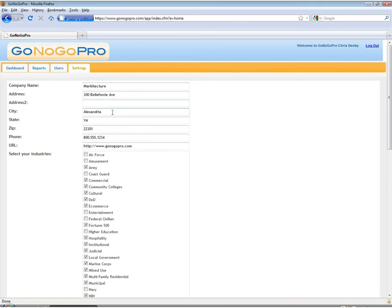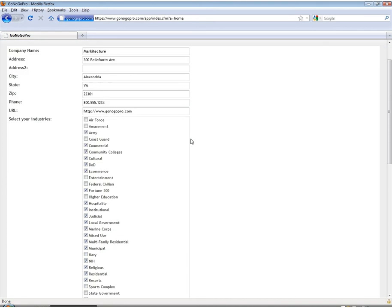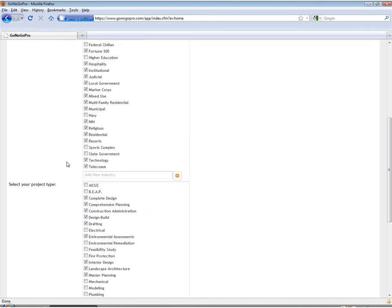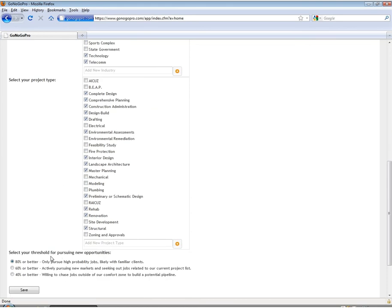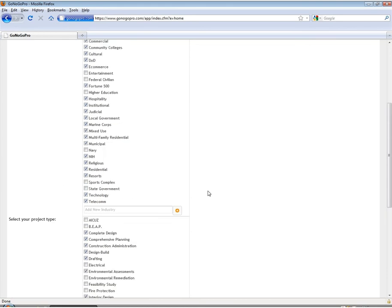Up top you can see basic company information that can be updated as well as the three main areas for customization: select your industries, select your project type, and finally select your threshold for pursuing new opportunities.